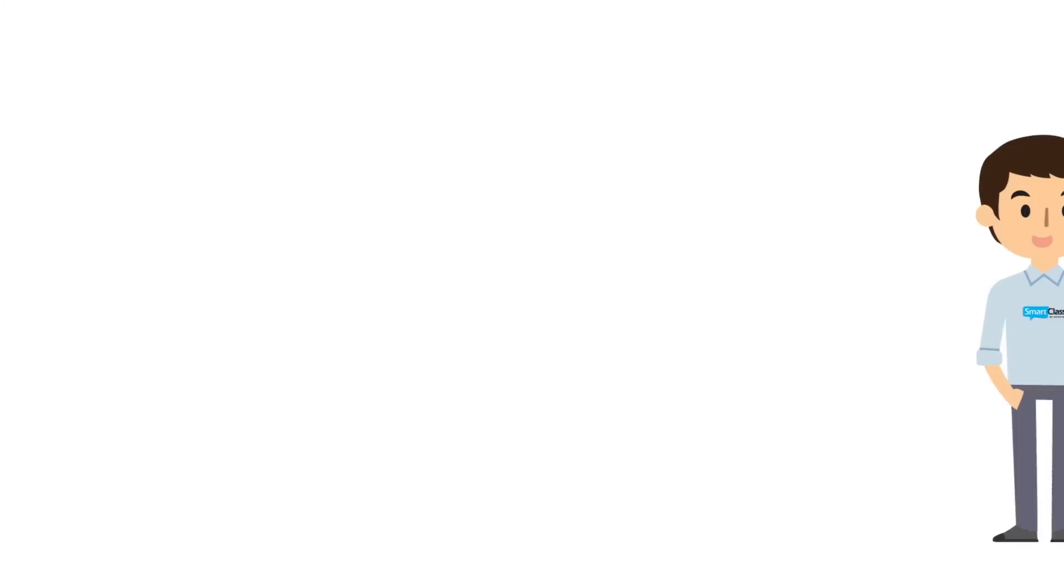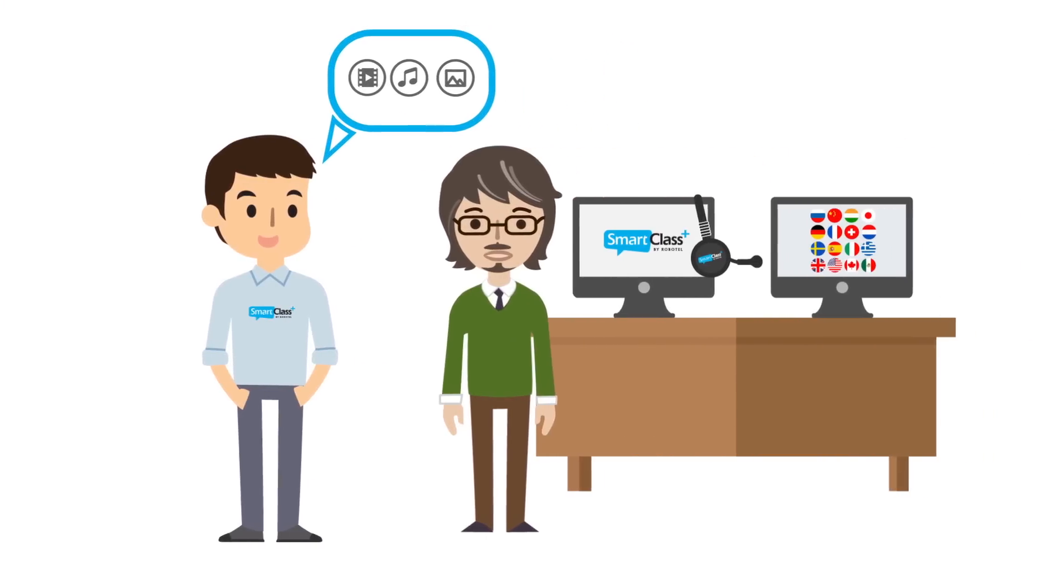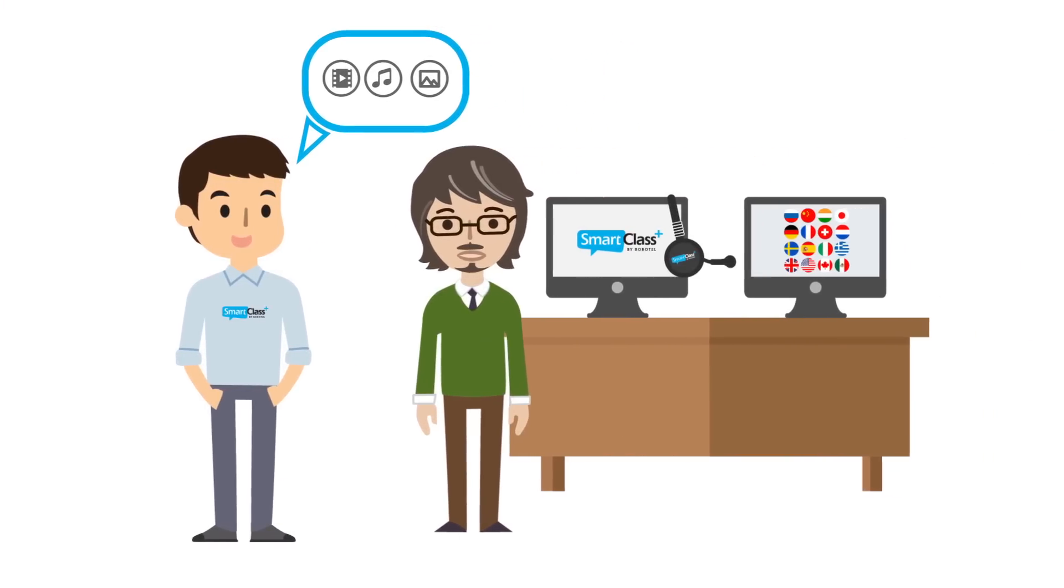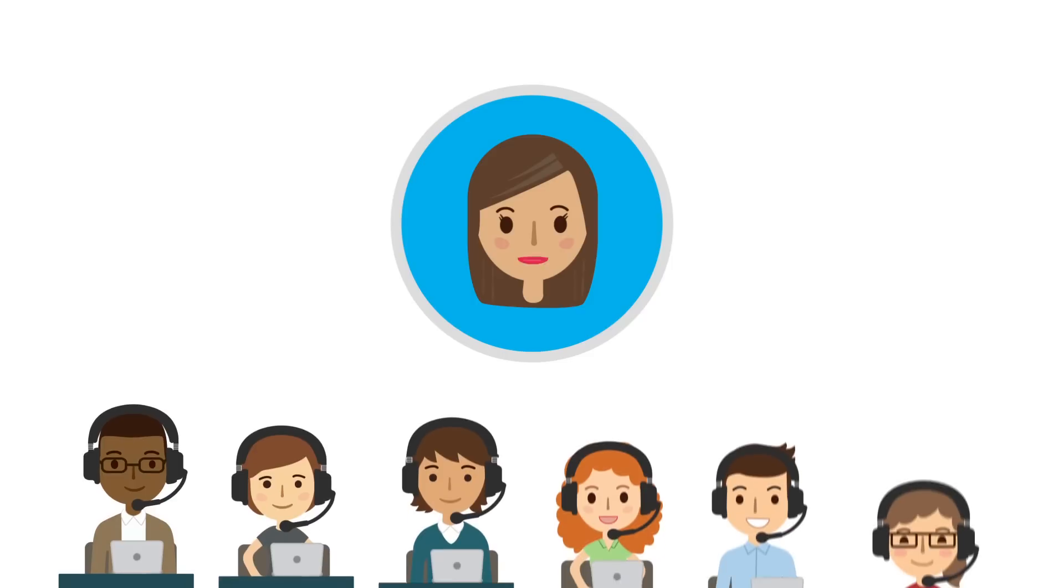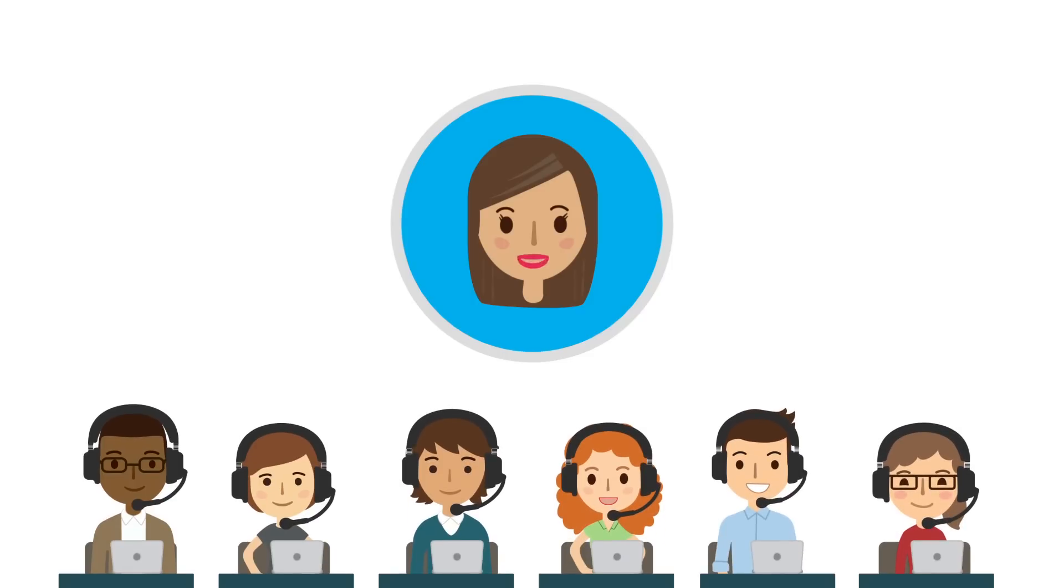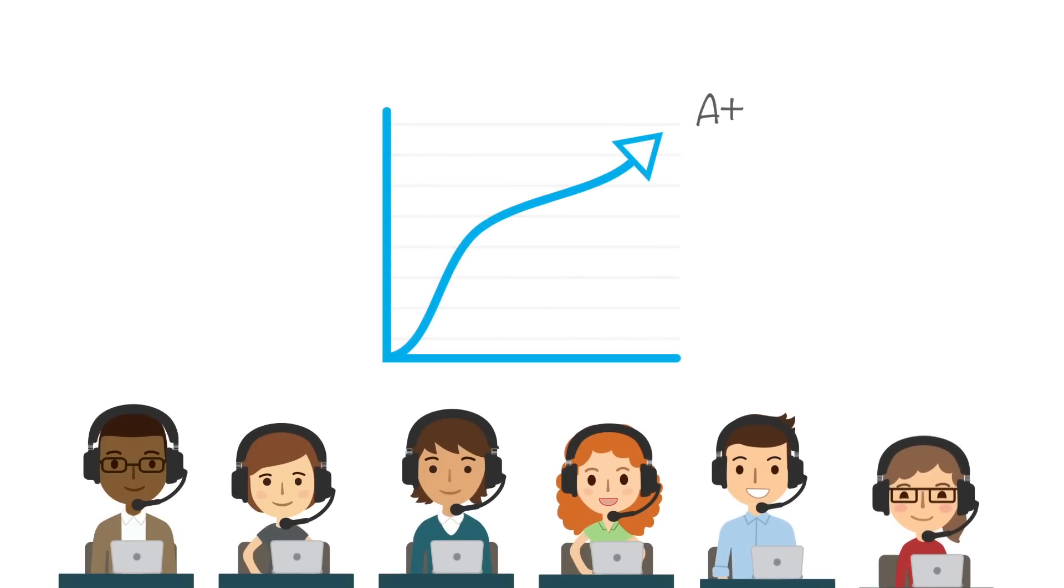RoboTel's staff and free online teaching resources have really helped us integrate technology into our lesson plans. And we have seen an incredible improvement in our students' communication skills and in their motivation.